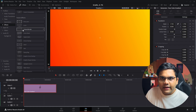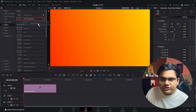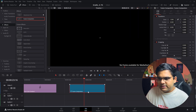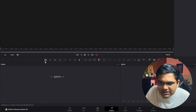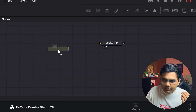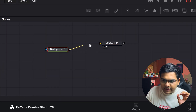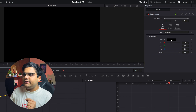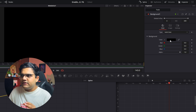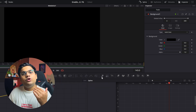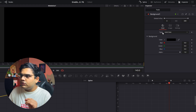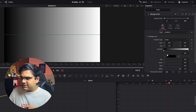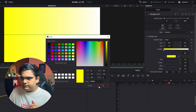The second method is to go to the effects panel and drop in a fusion composition in your timeline. Extend it, go to the fusion page, click the background button, drag and drop it inside the node graph, and connect it to the media output. You'll get a single black screen. In the inspector tab, the default is a solid color background, but you want a gradient background, so go to the type and change it to gradient.